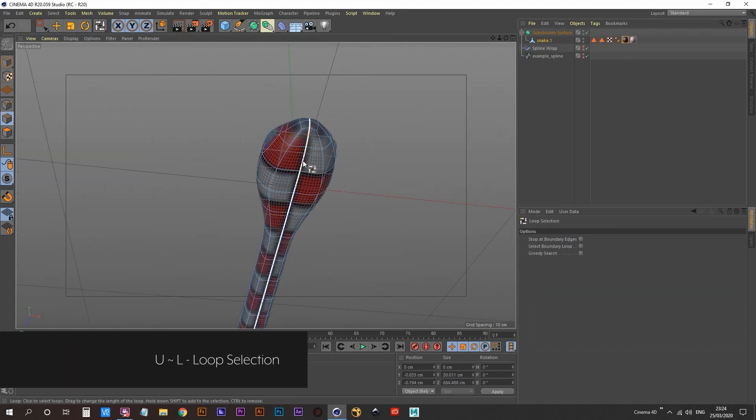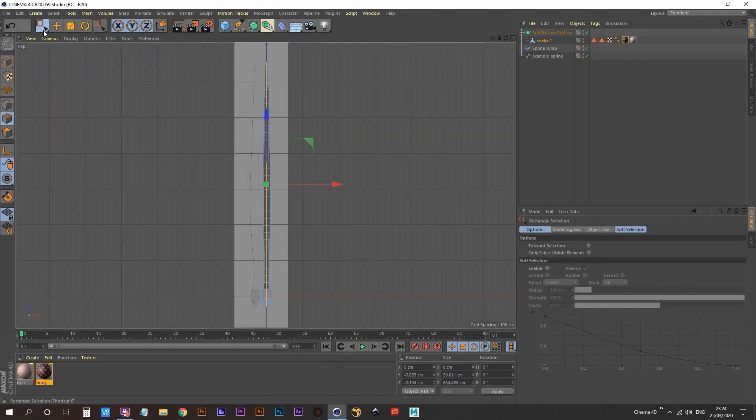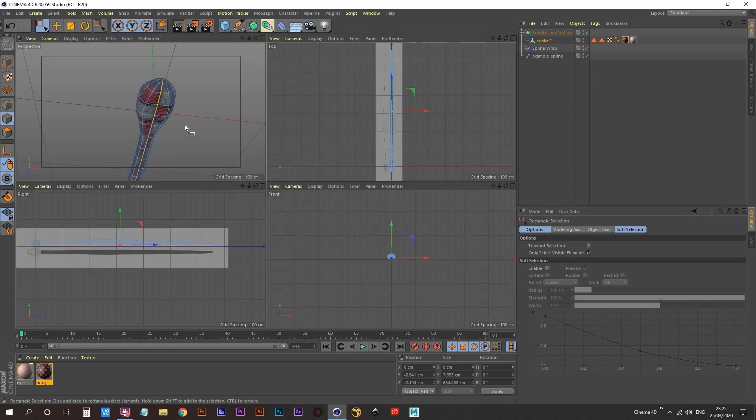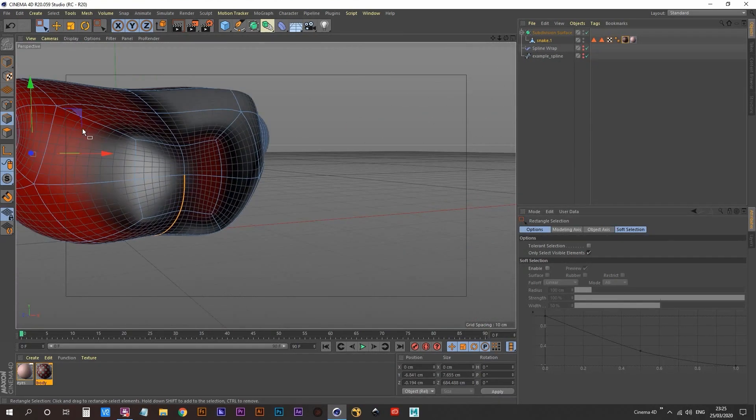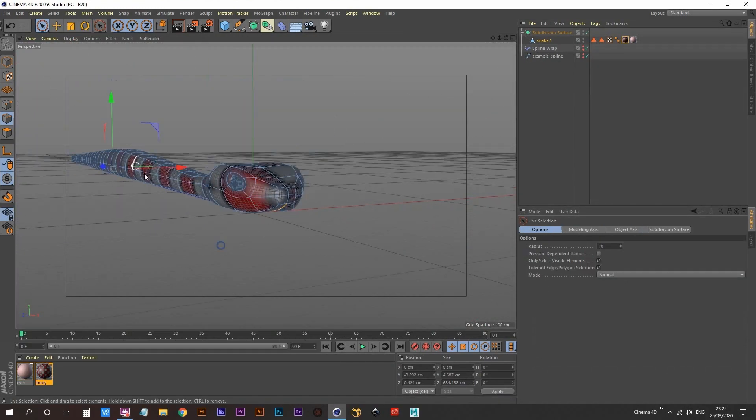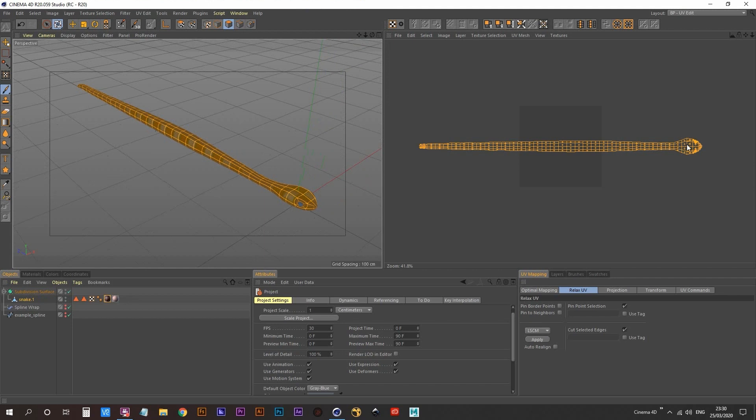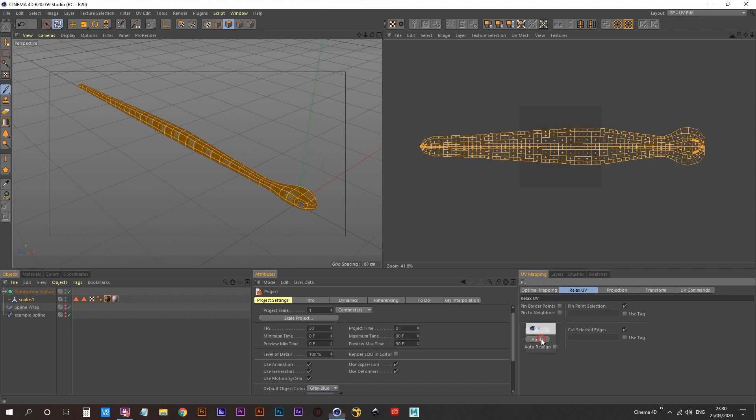So I needed to tell Cinema where I wanted my seam to be. And I'm doing that here with the selection of this line. After that was done, it was simply a case of just applying that to unwrap the UVs.